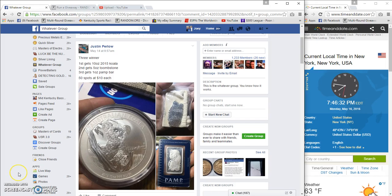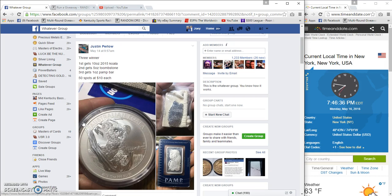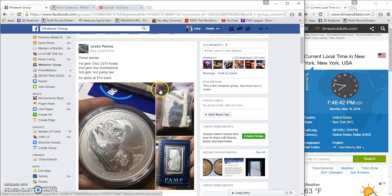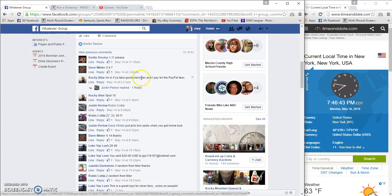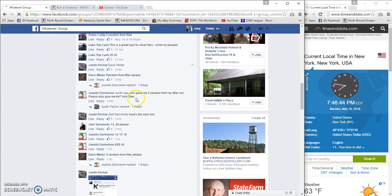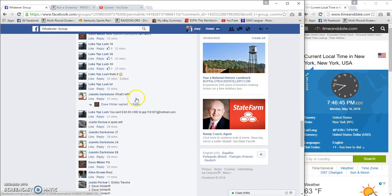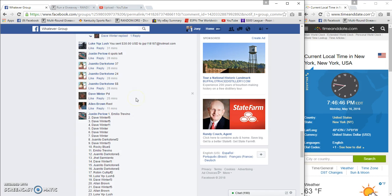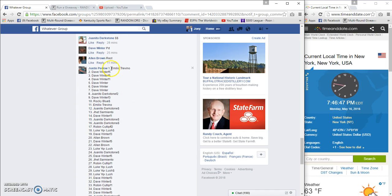Alright guys, gonna run Justin Perlo's three winner giveaway. First place: 10 ounce Koala, second place: five ounce Tombstone, and third place: pant bar. 50 spots, 10 bucks a spot, all filled, winners are plugged in.